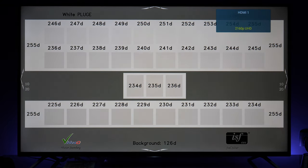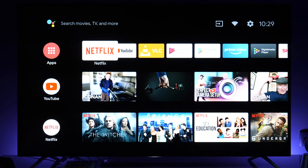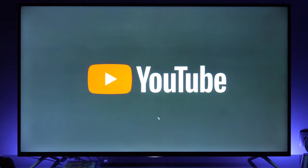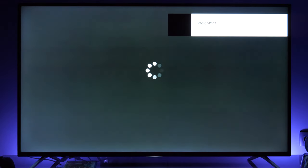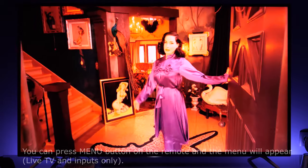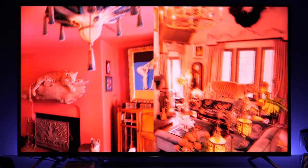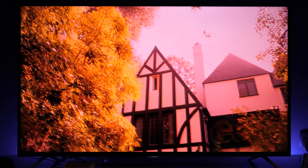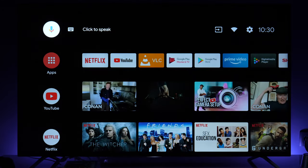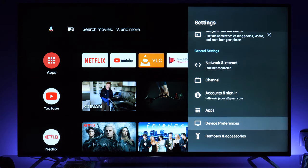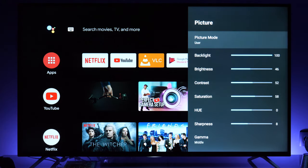An additional tip: if you press the home button you go to the main menu where you can open different apps. For live TV and HDMI inputs you can open the home menu and switch to different picture presets. However, for video-on-demand apps like YouTube, you cannot open the menu during playback — you need to press home, go to Settings at the top, and then go to Device Preferences and Picture to make adjustments.